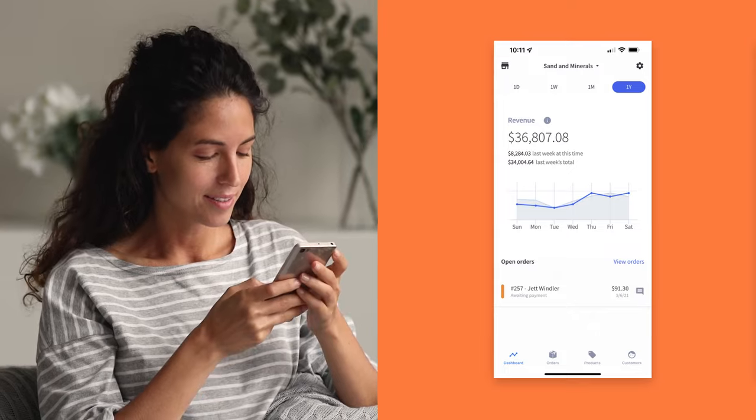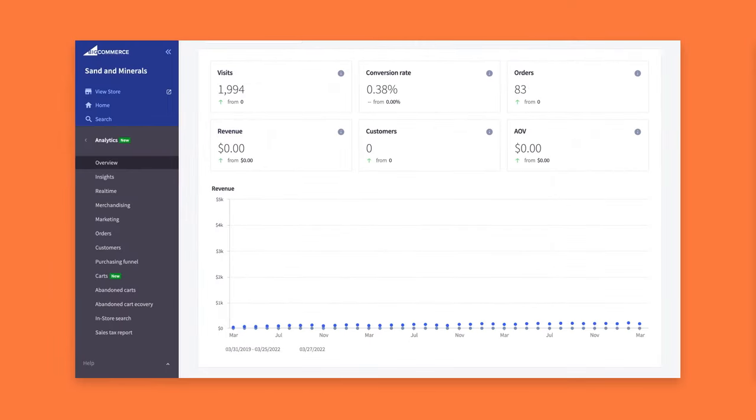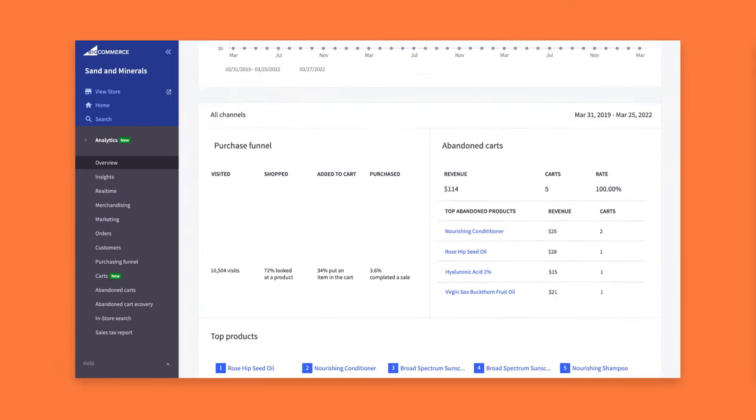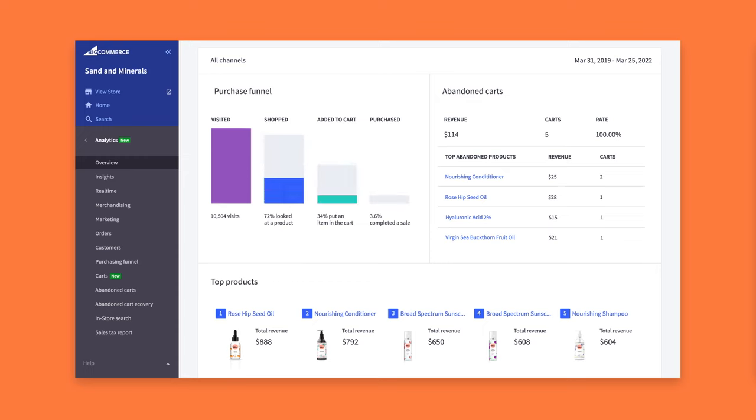Next, dive into actionable data insights like traffic, conversion rate, most popular products, and cart abandonment rates to help you make better business decisions.